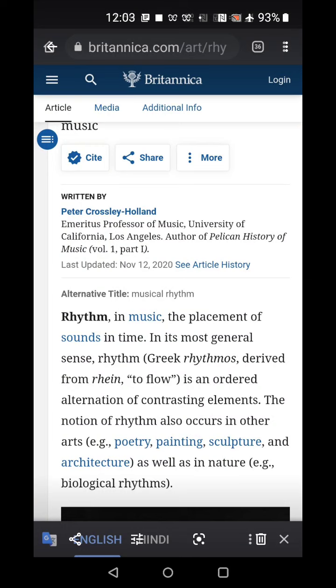Then we have the spondee. Spondee is a poetic foot that has two syllables which are consecutively stressed. For example, 'White founts falling in the courts of the sun.' 'White' is stressed. 'Founts' — 'founts' is stressed. 'Falling' — 'fall' is stressed. In 'courts of the sun': 'courts' — 'co' has stress.